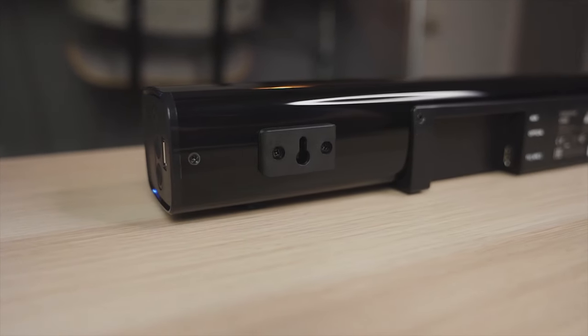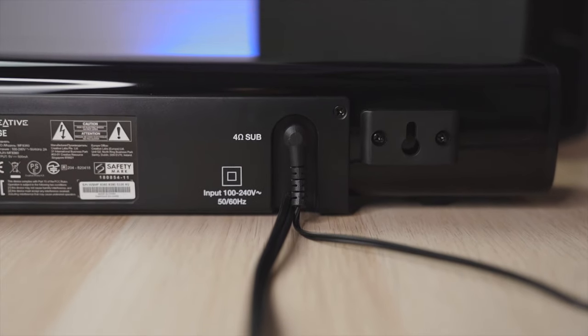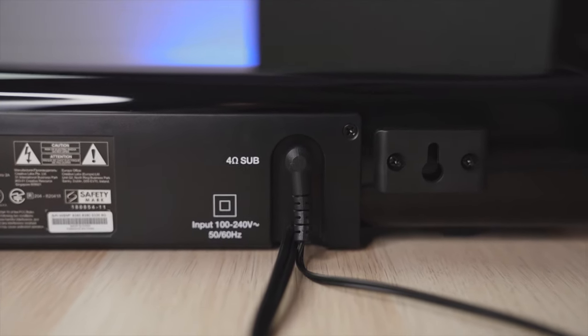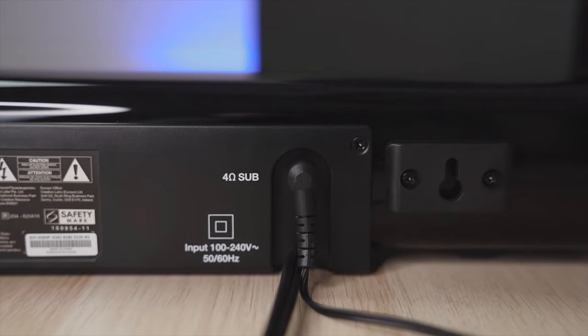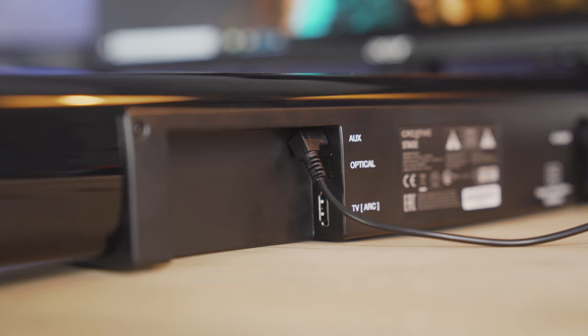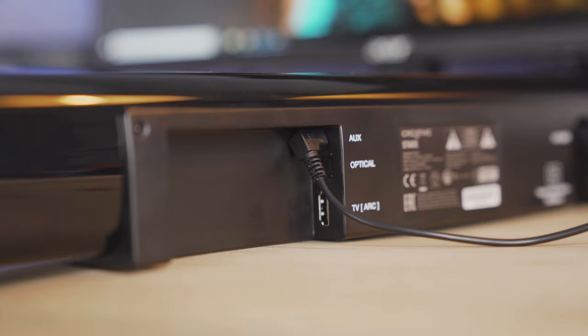Connect the subwoofer cable to the port on the back of the soundbar listed as 4 ohm sub. Then decide how do you want to connect your soundbar. There are 4 options. The first one is the aux port where you would use the 3.5mm aux cable that is included with this and then connect it to your device. Second is the optical port. Third is the TV ARC port or what is the HDMI port. And finally Bluetooth.